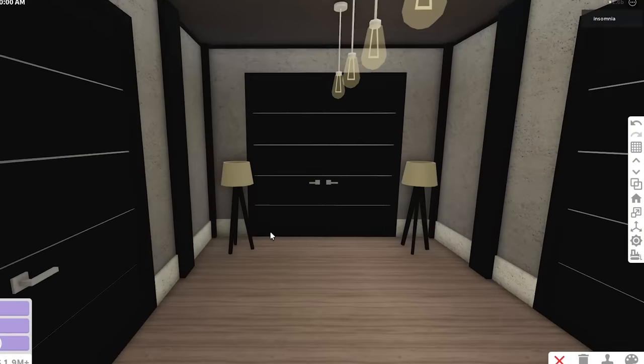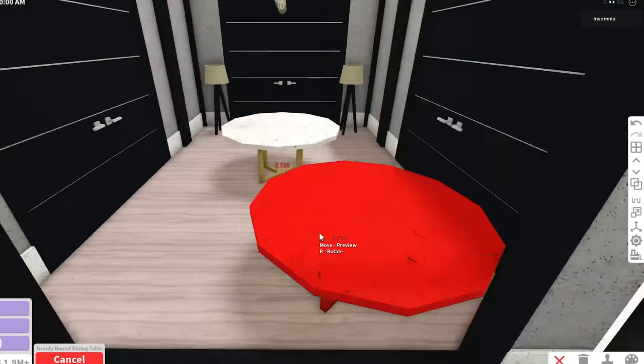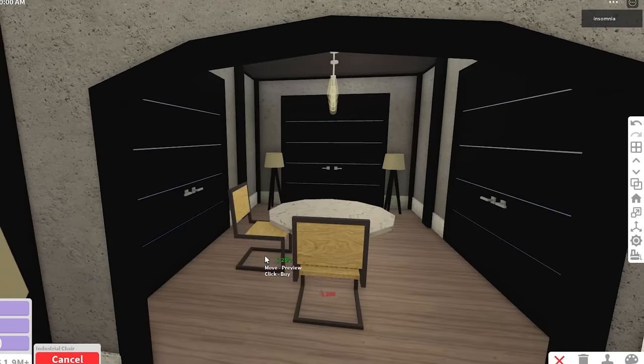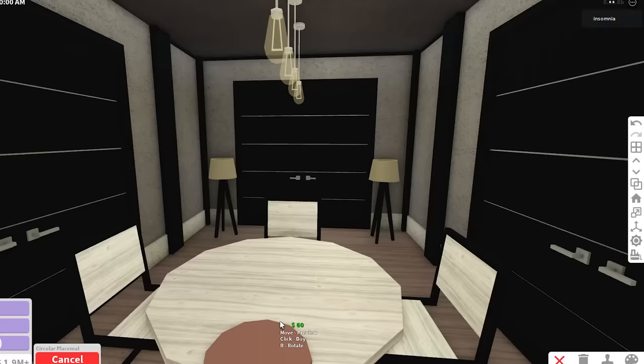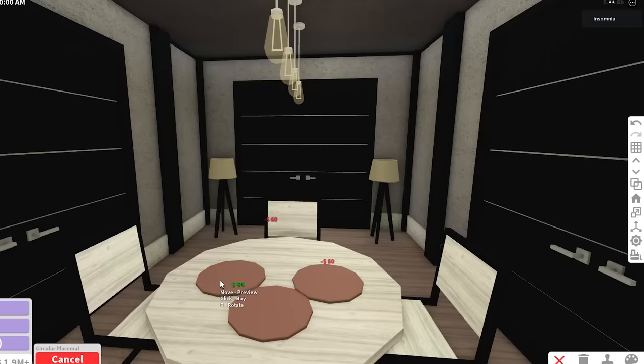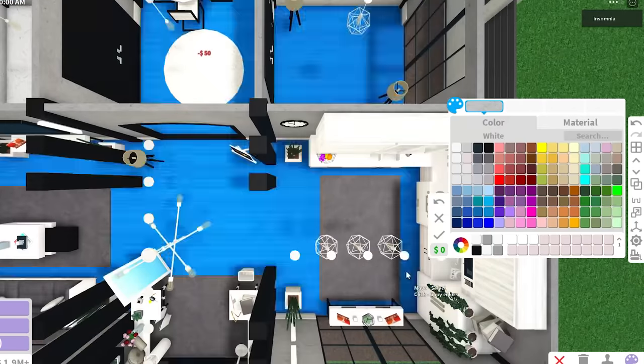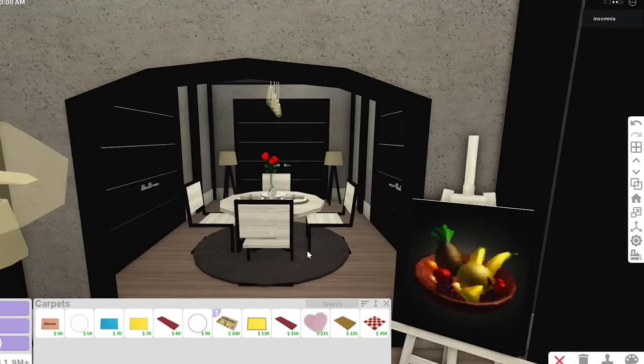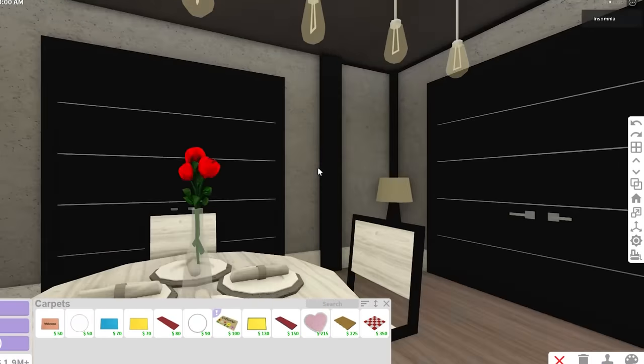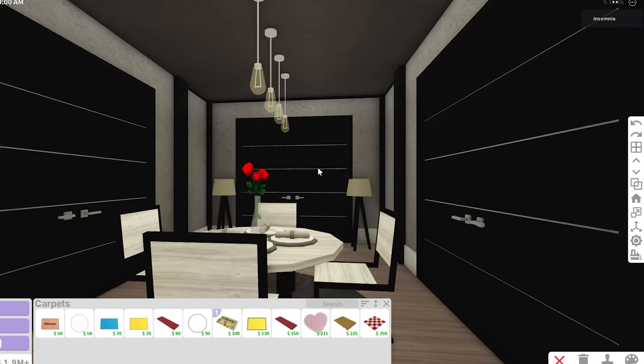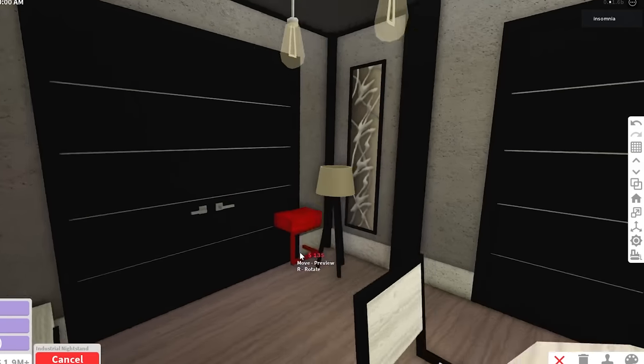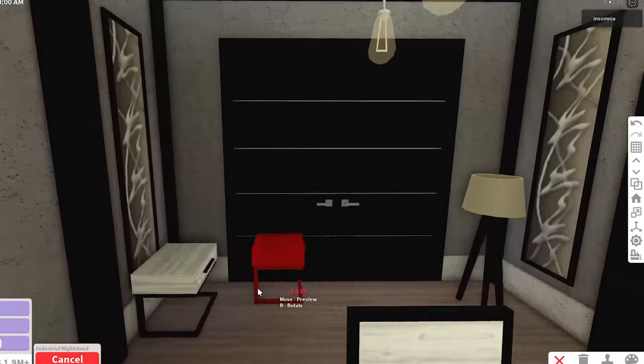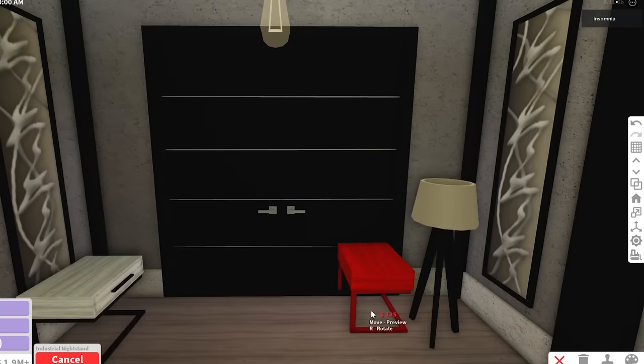That's our kitchen, and now we're gonna move on to our dining area. I'm gonna choose the trendy round dining table and I'm gonna put four industrial chairs. I wonder if we can put our placemats with plates on top. It worked. I also want to give them this round carpet. I mean, I wish I could resize it, but it's okay. I think we just need a little bit more decor and we're gonna be done with this room.